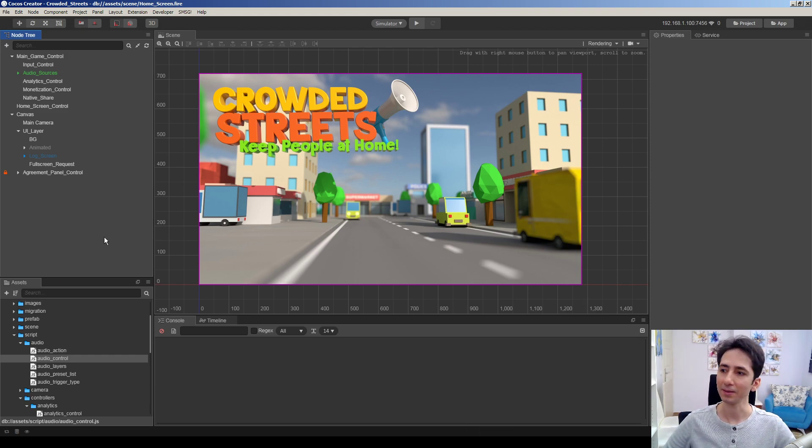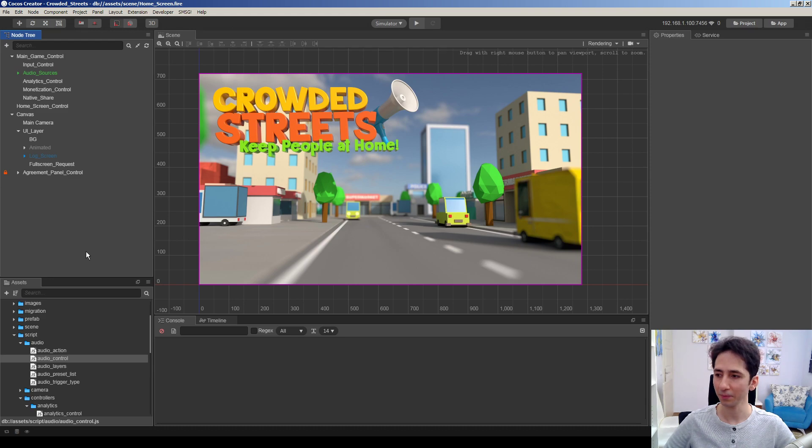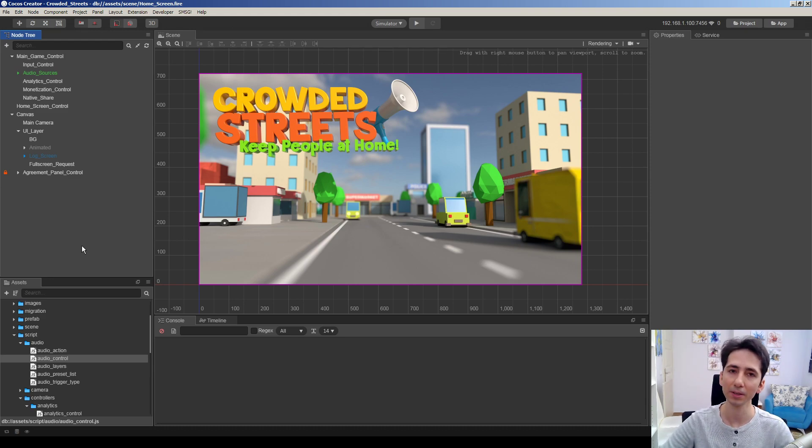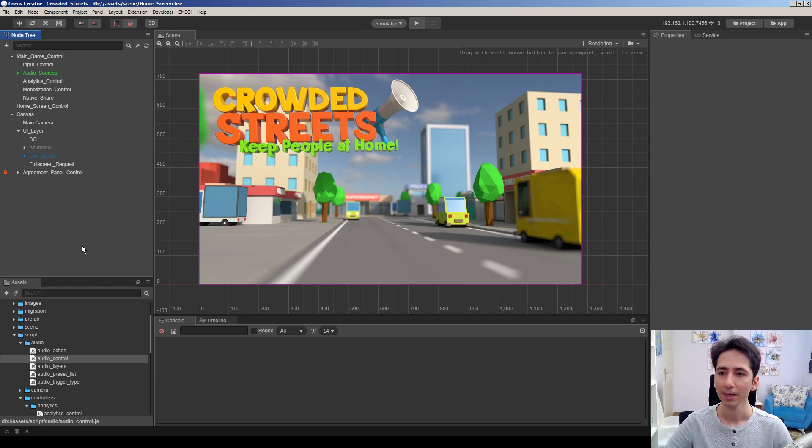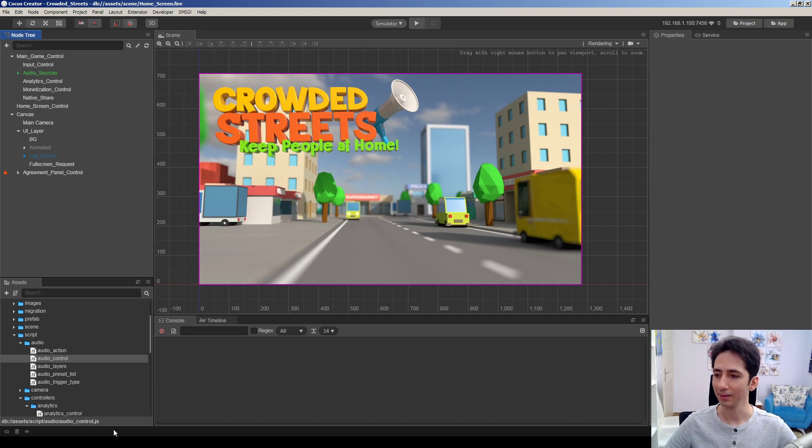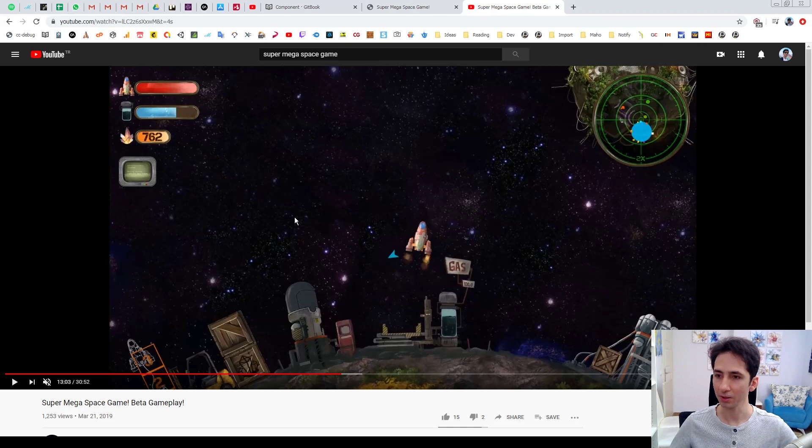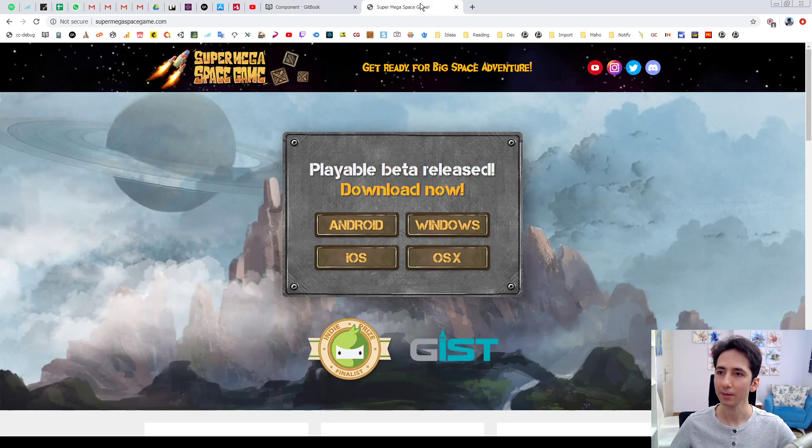So in this quick video, we are gonna see how we can use a preload callback function in Cocos Creator in any component. Actually, this is a little secret hidden in documentation.